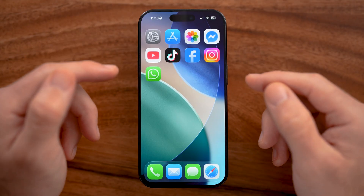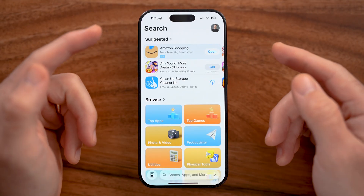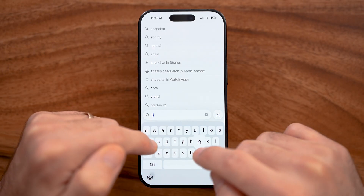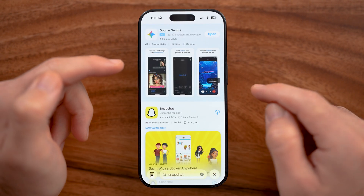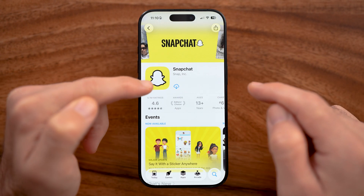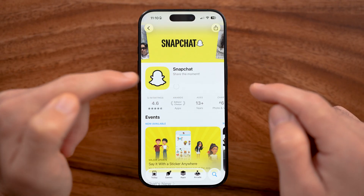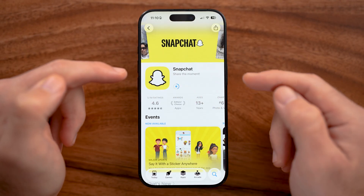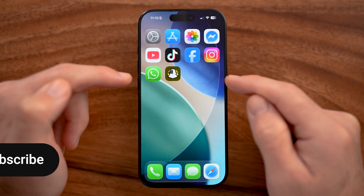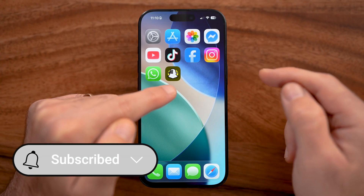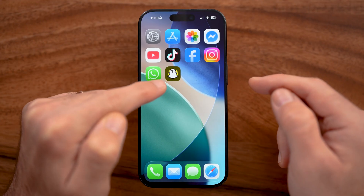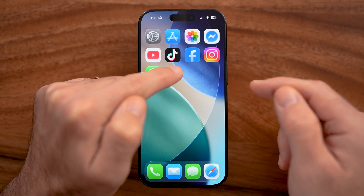If you're on an iPhone or an Android, we first need to get the Snapchat app. Open up the App Store or Google Play Store and search for Snapchat. You'll be able to see it has 5.1 million ratings. You can get it by tapping on the cloud button, or if you haven't installed it previously, tap on the get or download button. The icon is that little white ghost with the yellow background — a really iconic logo.